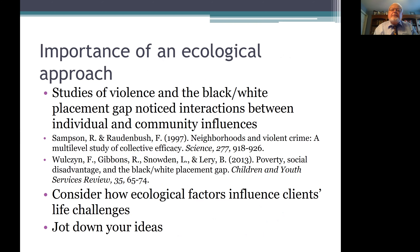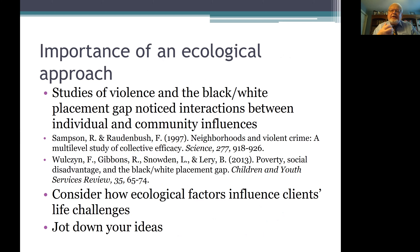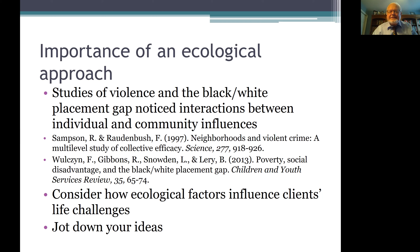The final assigned readings reported studies of violence and the black and white placement gap that notice interactions between individual and community influences. Through the tutorials in this course, we've been talking about how important it is to recognize that life challenges are not simply an individual issue, but are influenced by things around us — our community, our families, and what's happening in our society. Consider how ecological factors influence your clients' life challenges and jot down your ideas about this.